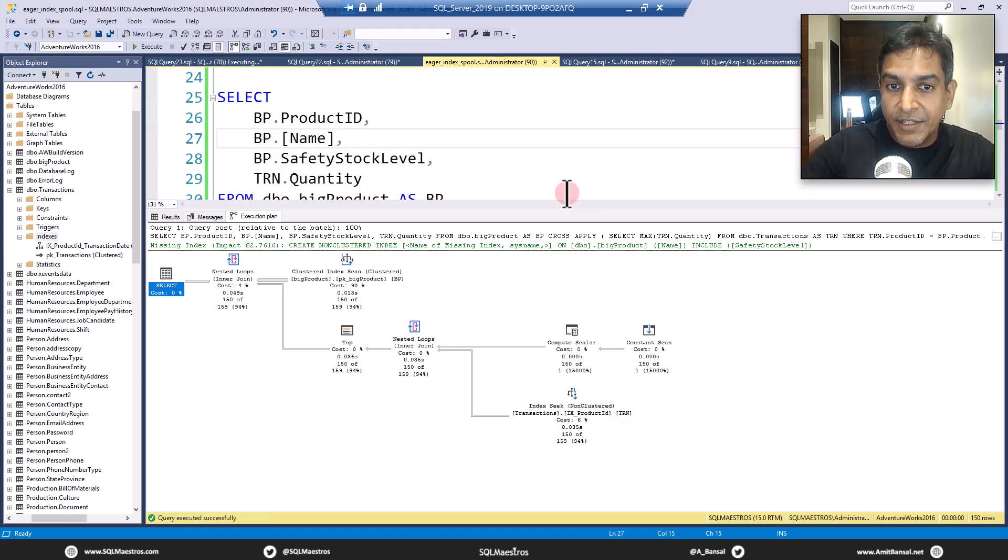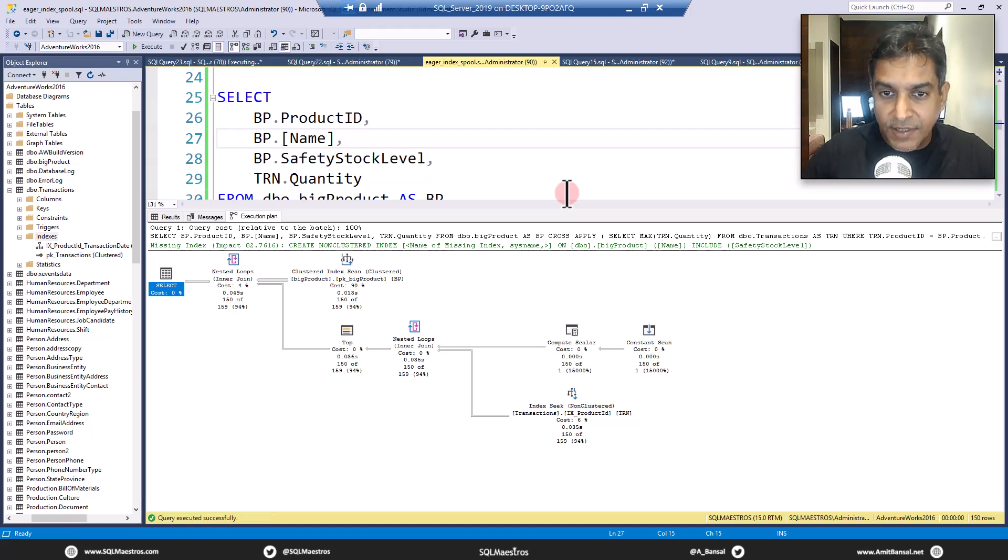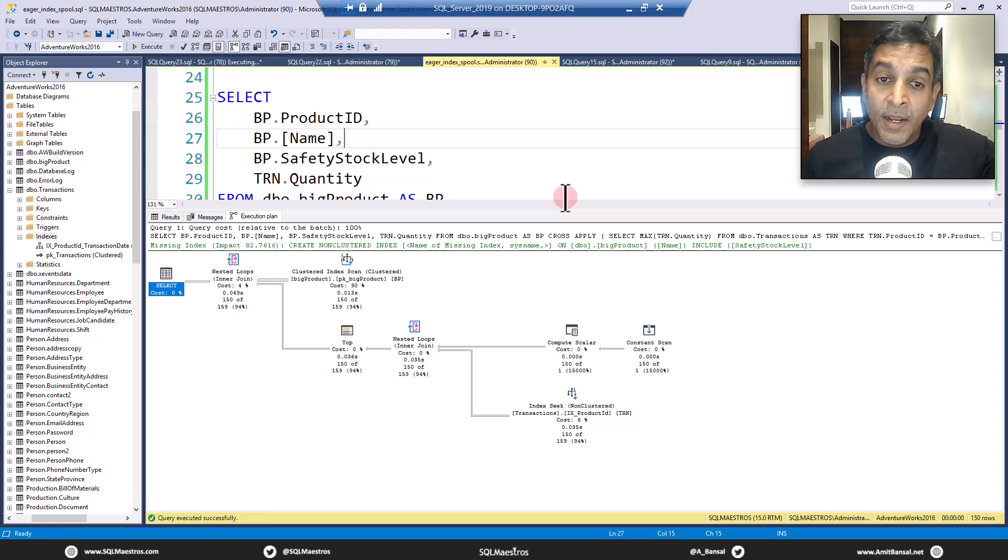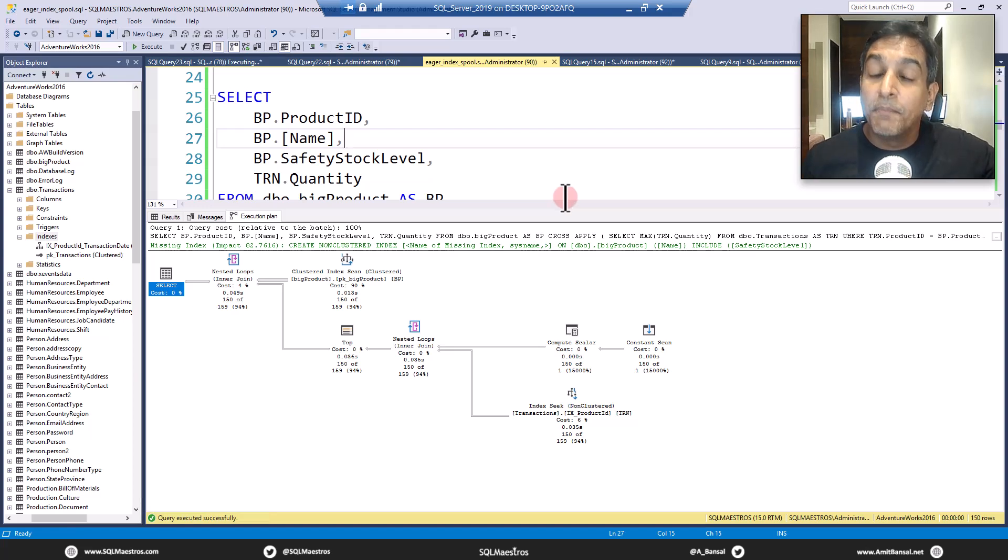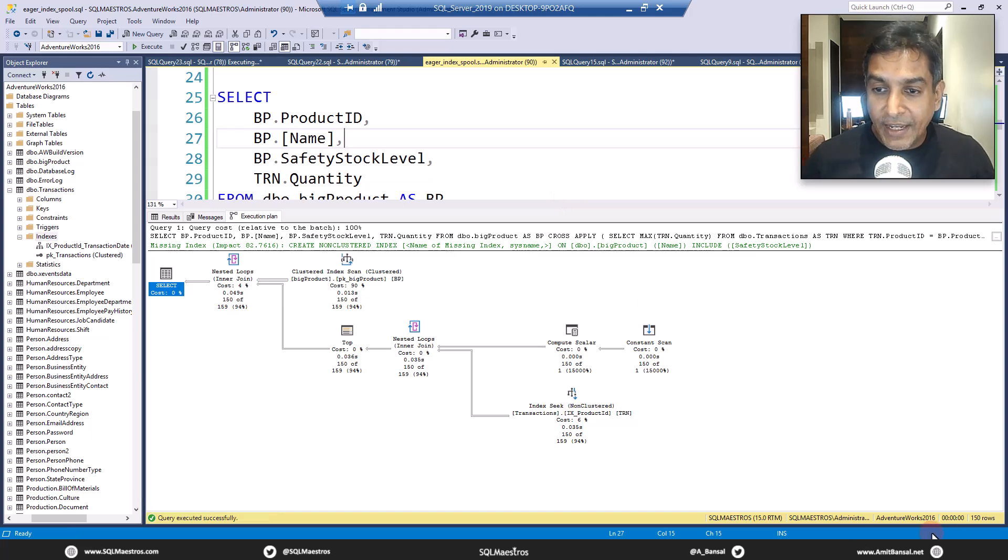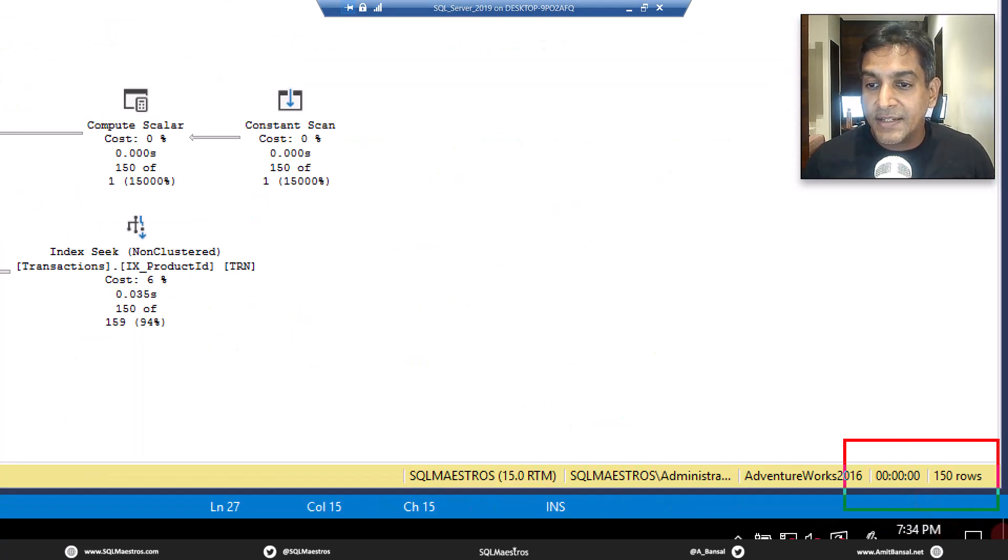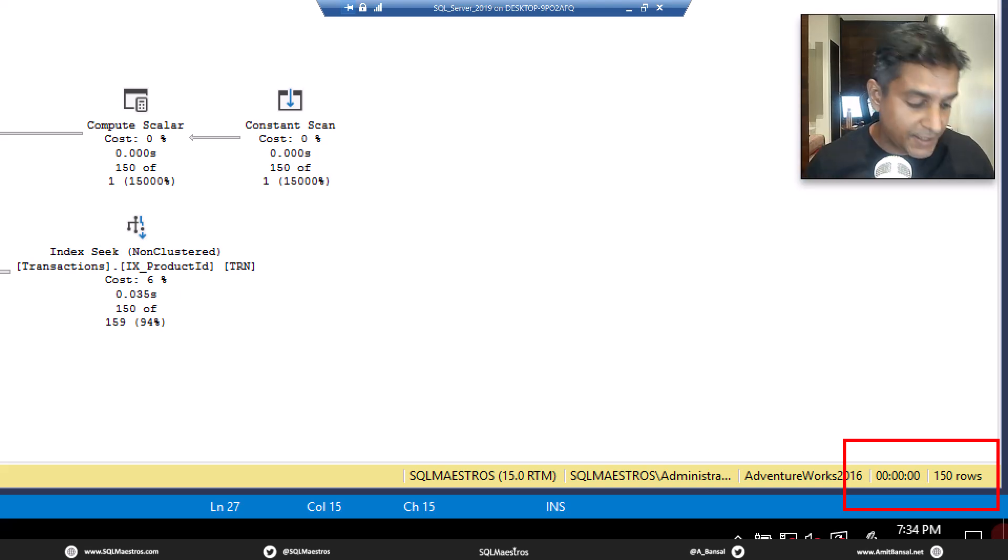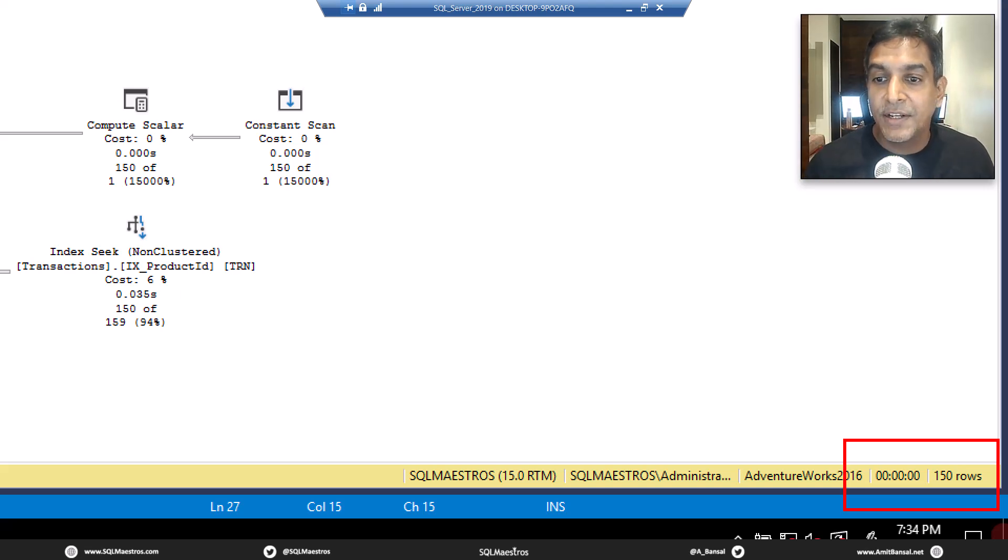This was the execution done before I started this recording. When the right index is created, believe it or not, the execution happens in less than one second. You click execute, boom, it executes. I know it's just that fast.